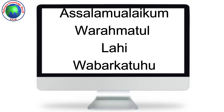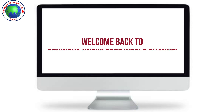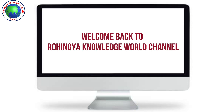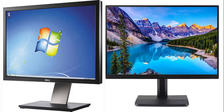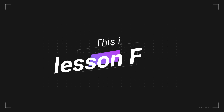Assalamualaikum warahmatullahi wabarakatuh, welcome back to our Rohingya knowledgeable channel. Alhamdulillah, I am in good health. I am Muhammad Ayaas, and I am here today with a lesson of the basic computer course.